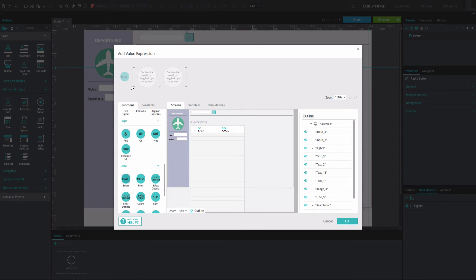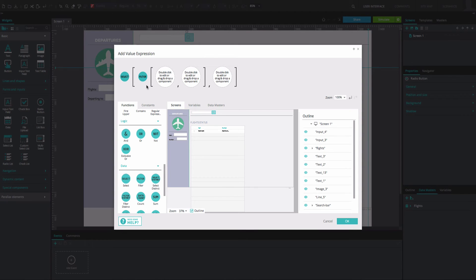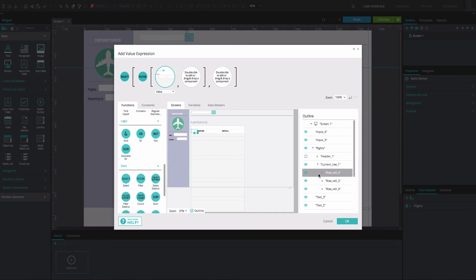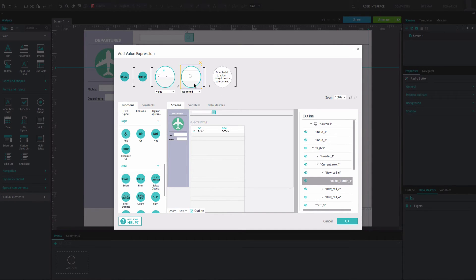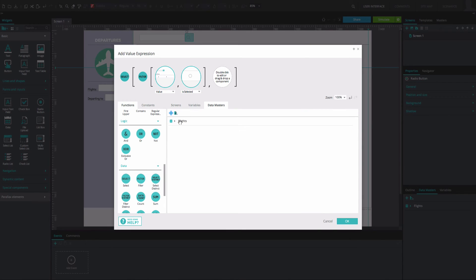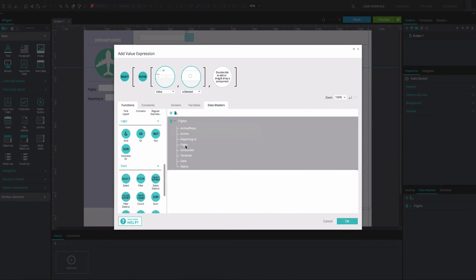In the expression builder that appears, drag the select function to the first circle. Drag the filter function list to the second circle. Drag the current row from the data list to the third. Drag the radio button to the fourth. From the data master tab, drag the flight node from your data master to the final circle. Click OK twice.